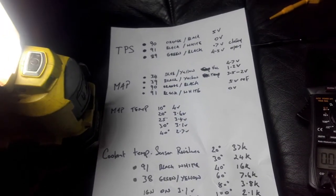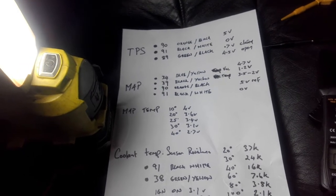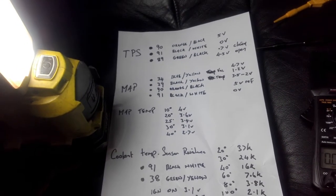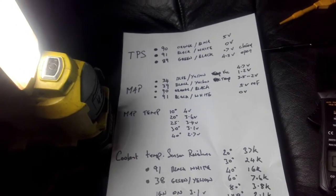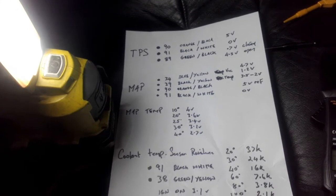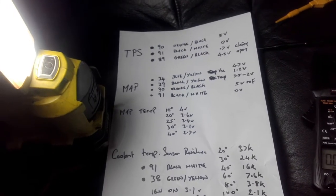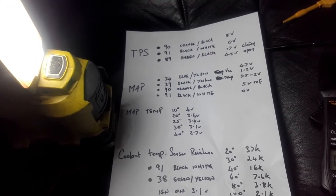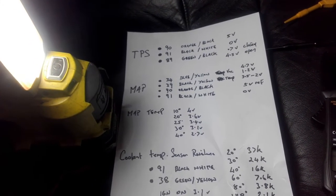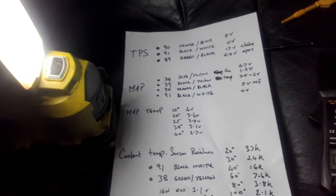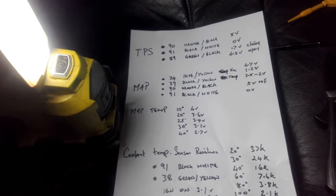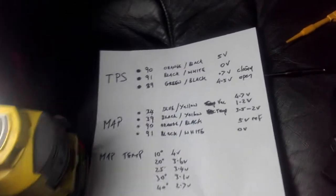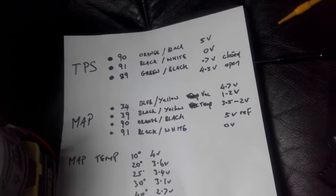So TPS has three pins: pin 90 and 91 which is shared also with the map sensor, and pin 89. Pin 89 is the main one we need to be checking, having a look at and making sure that when we push the throttle down that the voltage changes.